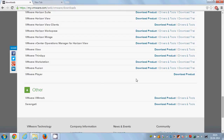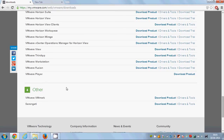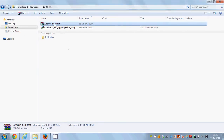The second thing you need is the KitKat 4.4 ISO file. I will also leave a link in the description from where you can download the Android KitKat 4.4 ISO file, so just check the description for that link.